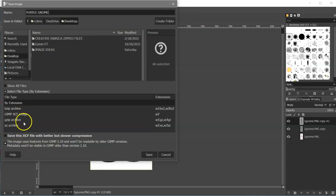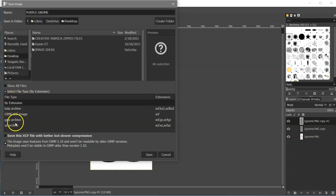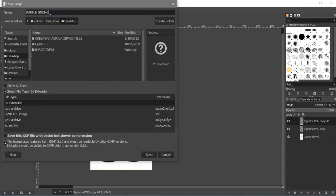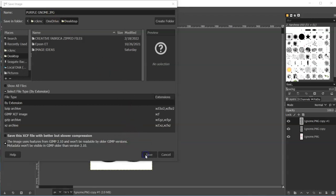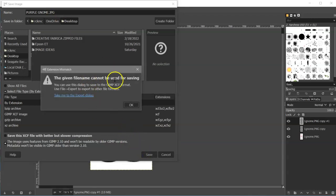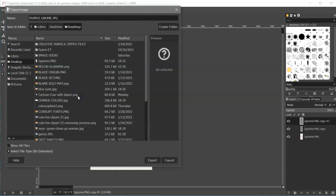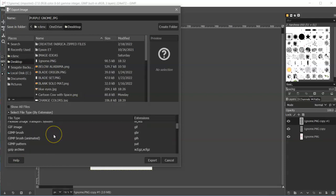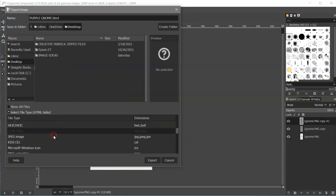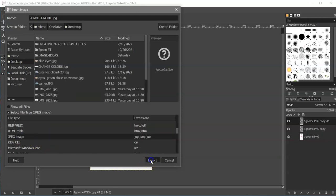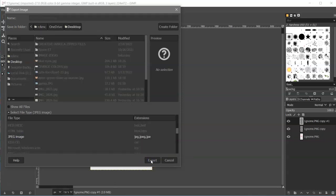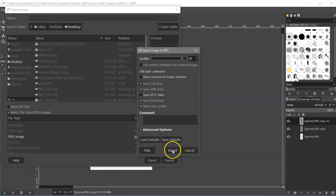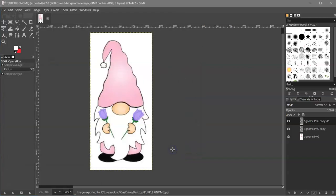And then I'm going to select the file type by extension. When I do that, you can see I only have the GIMP XCF file types here. So if I come back up here to purple gnome and type in .jpg for JPEG and click save, this box is going to come up. And I can click on take me to the export dialog. And then click on select file by extension. And then I can find JPEG and click on that and click export. Another box is going to pop up. Click export.